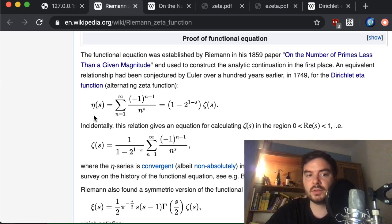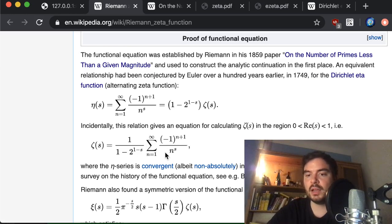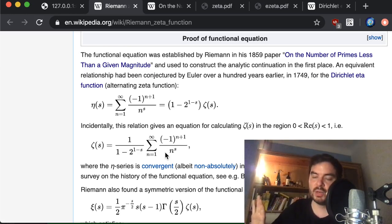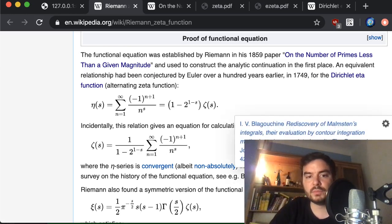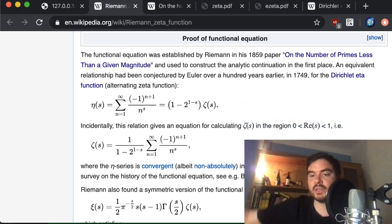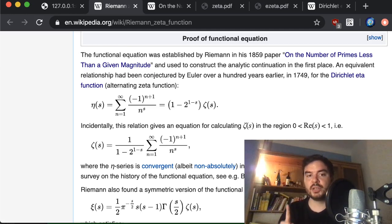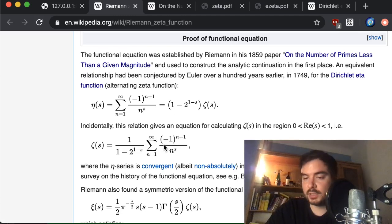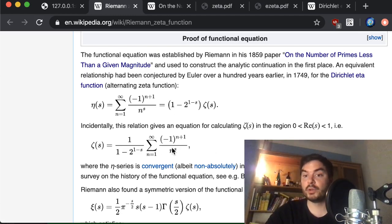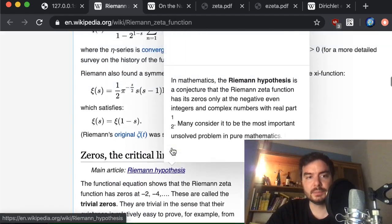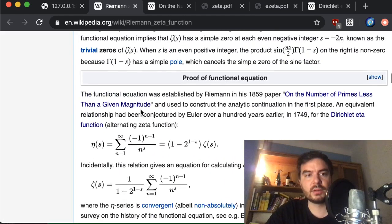It turns out — as a theorem — that the eta function and the zeta function are related by a very simple factor: just one complex exponentiation. So once we have this factor it doesn't matter whether we compute zeta or eta, we always get the other one. In particular, zeta is expressible as this factor times the better-behaved eta sum, and this sum doesn't just converge for Re(s) > 1 but actually converges on the whole positive side.